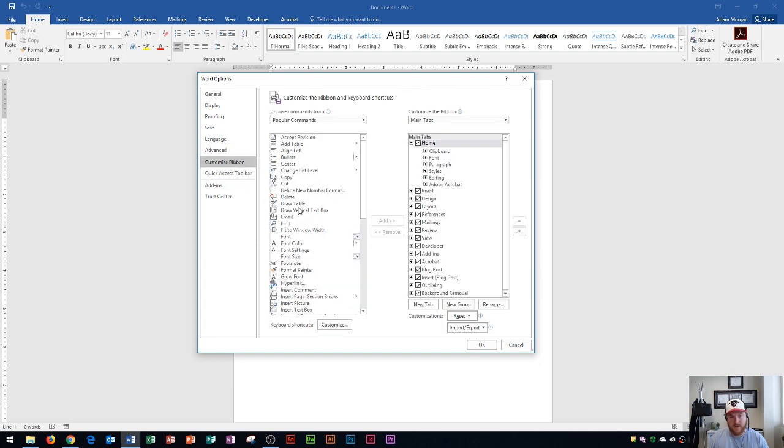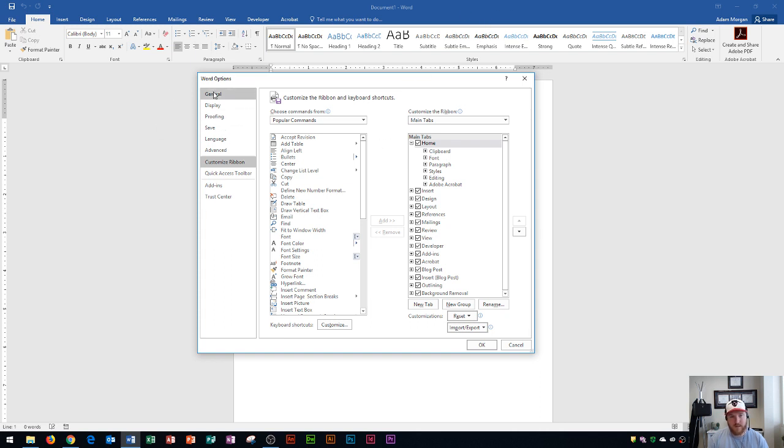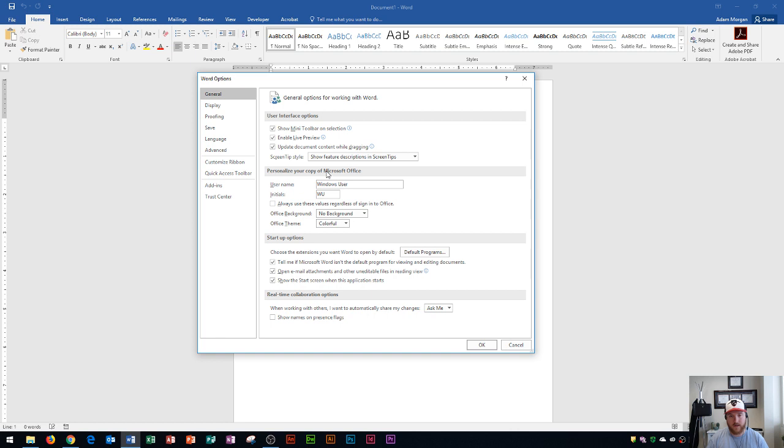And over here is where you customize your ribbon. So you could actually customize this entire ribbon right up here at the top. So you guys can see that these options here are more specific options for your Microsoft Word experience.